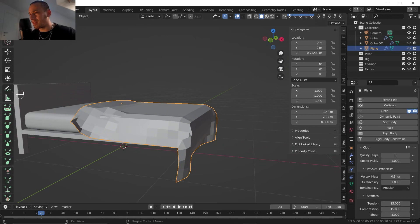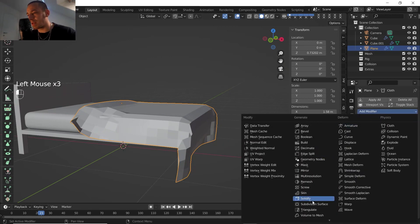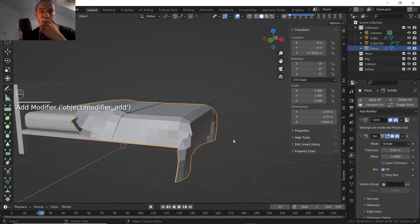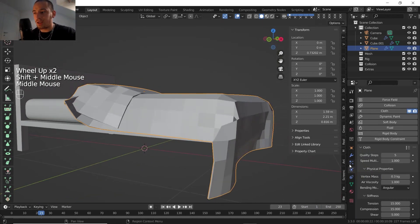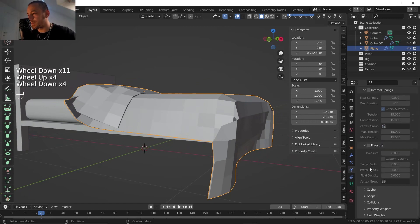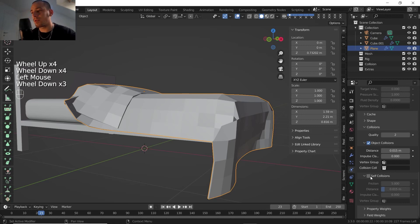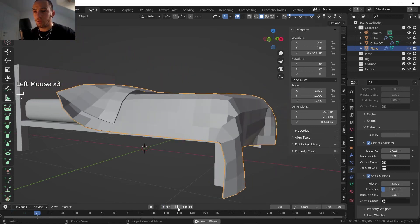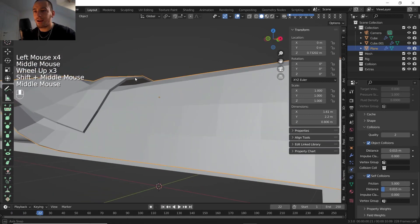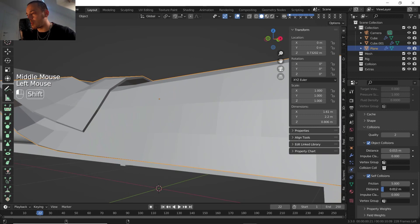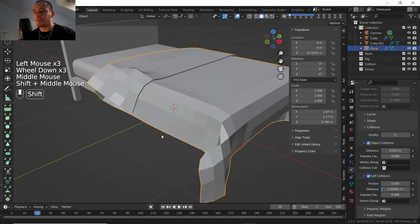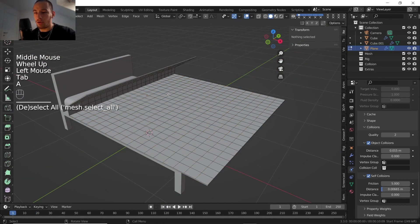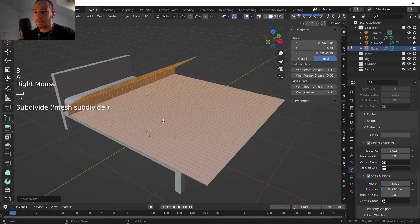Things are looking a bit strange. Let me add the Solidify modifier so we can see better what's happening. The mesh is getting into itself, so we can check Self Collision — that's going to prevent the mesh from falling into itself. We now have a little bit of spacing but maybe that's too much, so let's go with a lower value like 0.006.